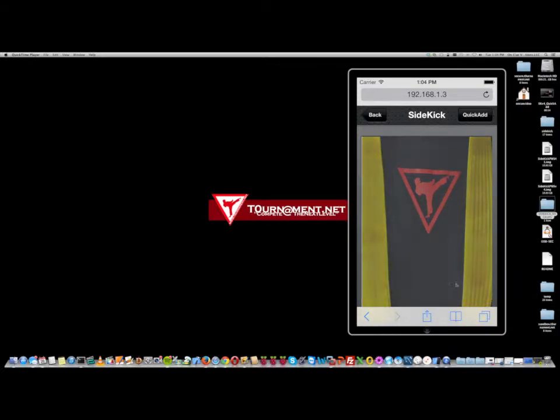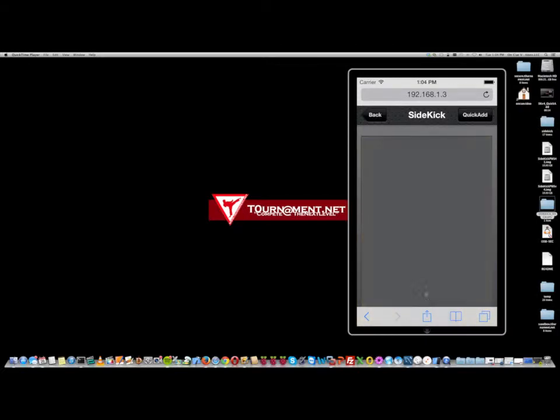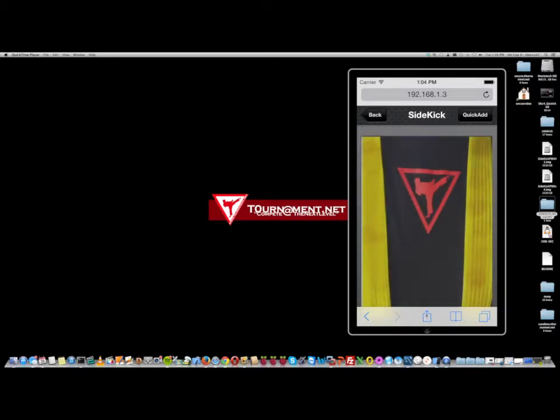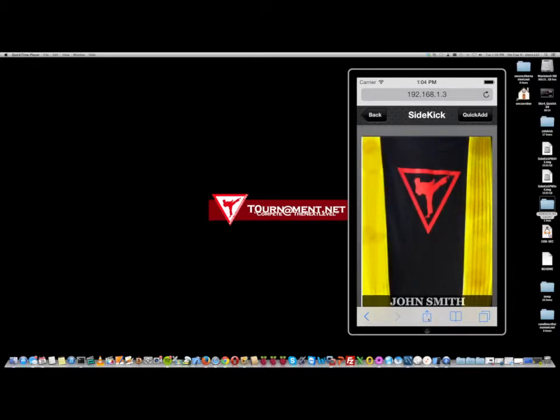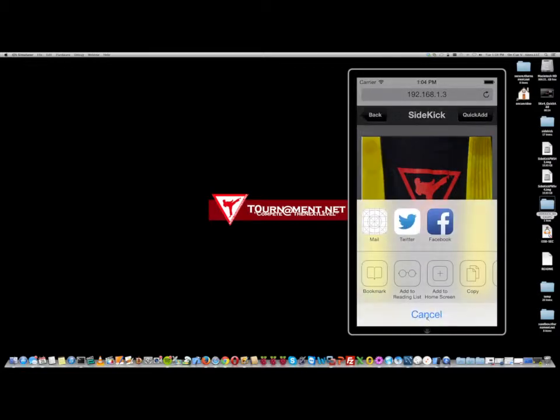All I'm going to do here is, you know your functionality - you have the ability down here to send this somewhere. So if we click this, we're going to get mail, Twitter, Facebook, all that.